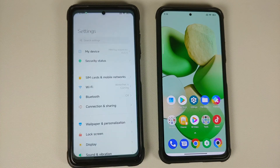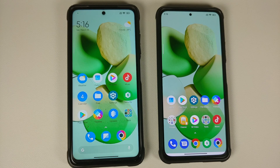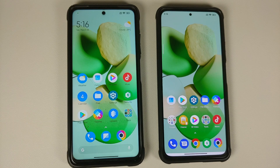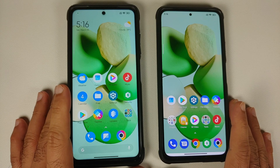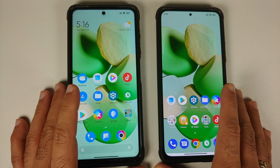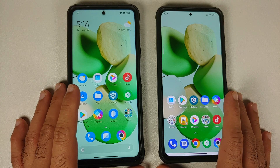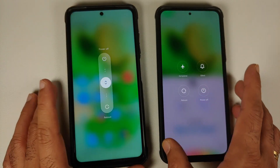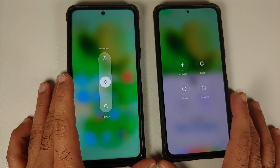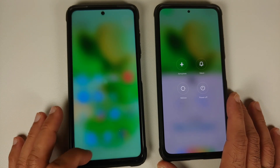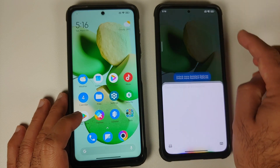Xiaomi EU ROM comes with MIUI launcher out of the box, while the POCO F3 on the right comes with POCO launcher. All builds of Xiaomi EU will come with MIUI launcher irrespective of whether you are using it on a POCO, Redmi, or Mi device. The EU build also has a new cool-looking power menu.